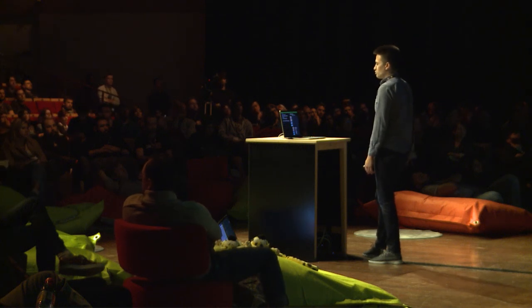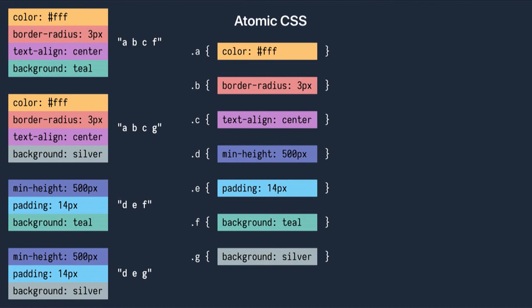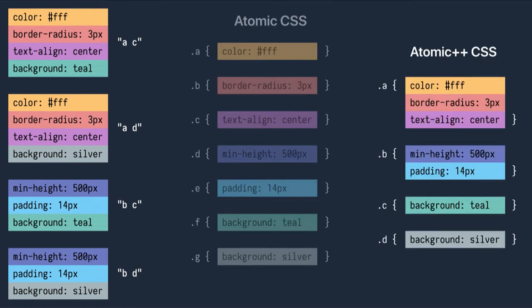Optimizing compilers can do a lot of micro-optimizations if they know the entire state of the world. Suppose our app has four styles in it. We've seen how we can generate atomic CSS, and runtime CSS-in-JS libraries like Styletron and others will already do this. But this actually isn't the optimal output. If certain declarations are only ever used together, we can collapse them into a single atom. This is just the tip of the iceberg in terms of what optimizing compilers can do.